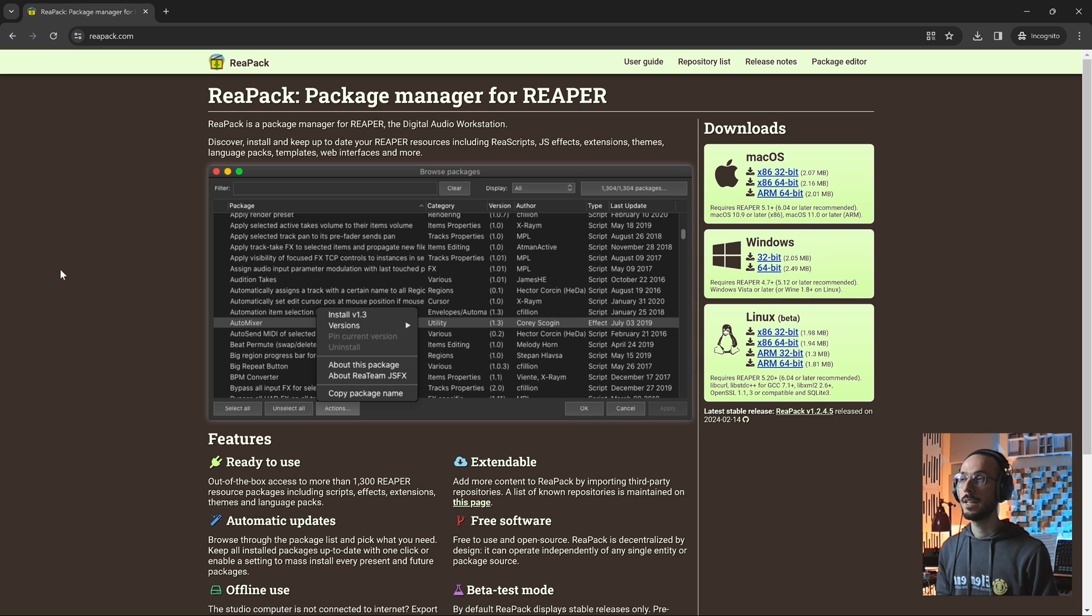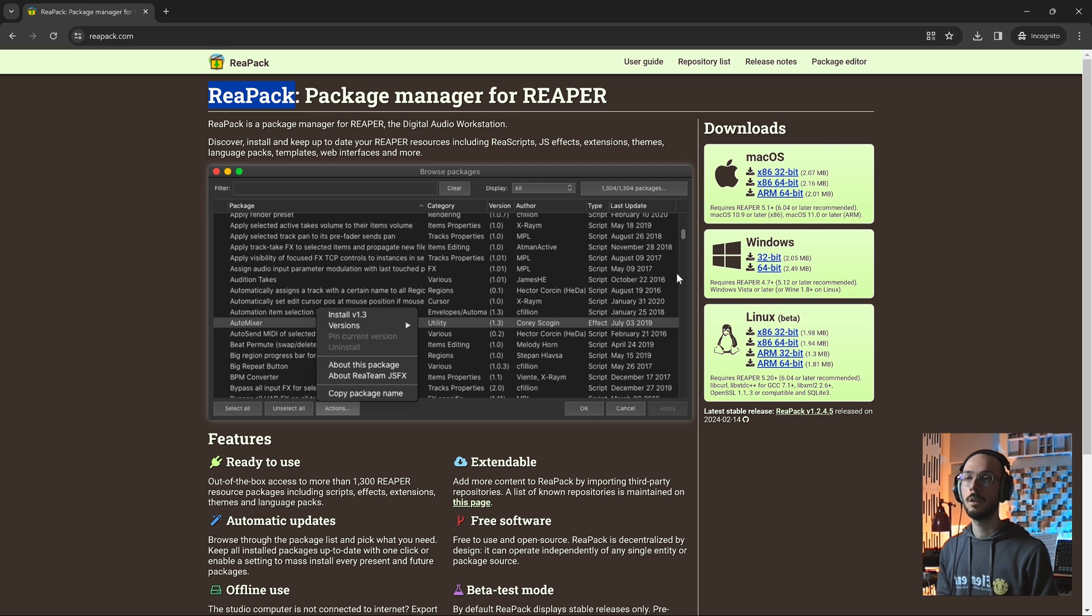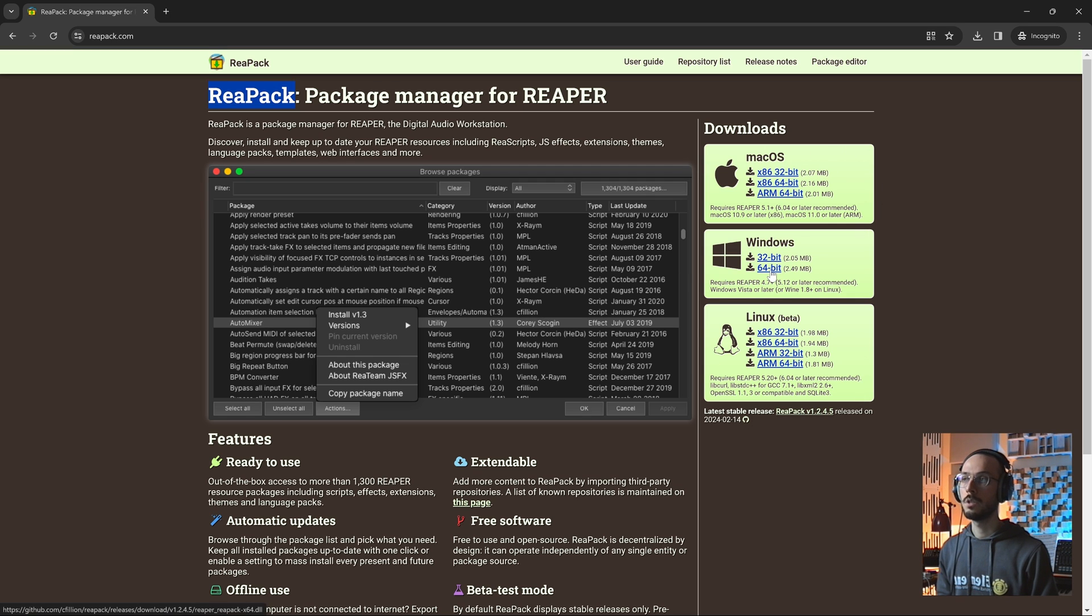You can install it using ReaPack which is a package manager for Reaper. Once you've downloaded the file for your operating system, if you're on Windows it will download a DLL file.